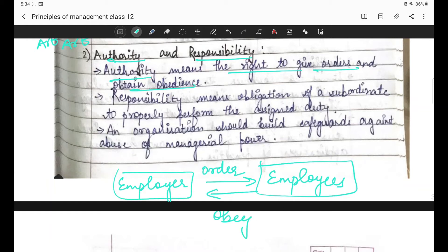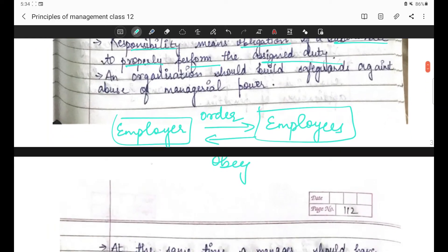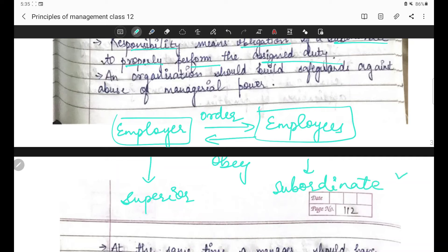Simple meaning authority ka: employer ke paas right hai ki woh apne employees ko order pass kare and obtain obedience - expect kare ki employees apne employer ka order obey karein. Responsibility means obligation of a subordinate to properly perform the assigned duty. Responsibility ka matlab hai ek obligation hoti hai subordinate pe. Management ki terms mein employer ko 'superior' kehte hain aur employees ko 'subordinate.' Yeh responsibility hoti hai subordinate ki ki jo assigned duty mili hai woh complete kare.